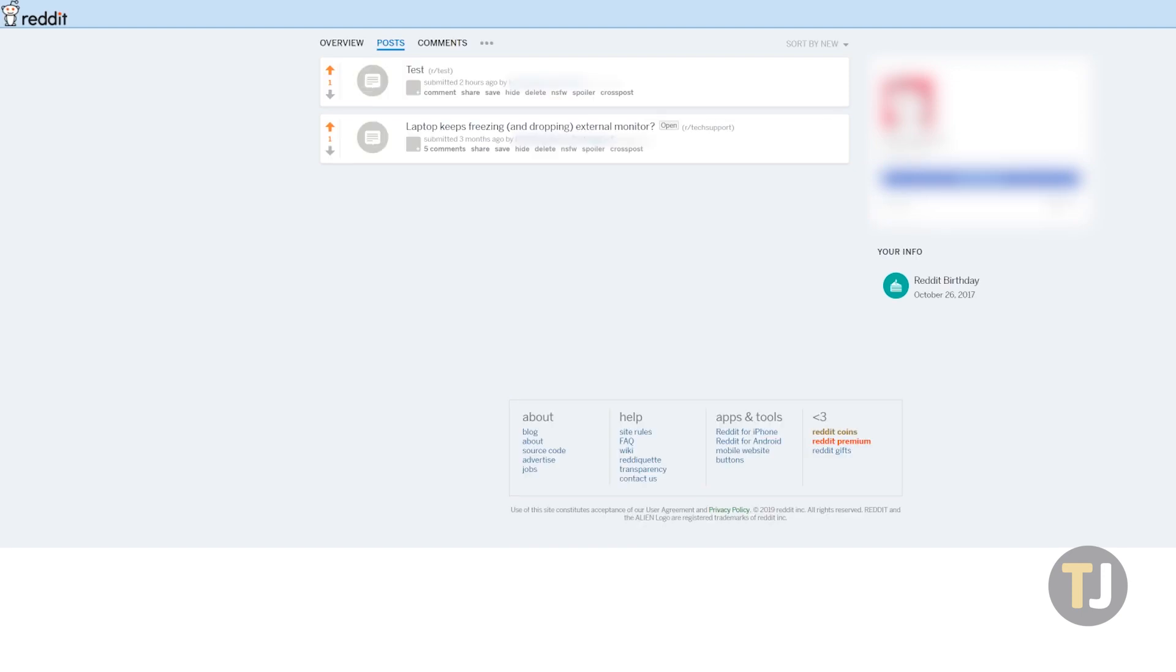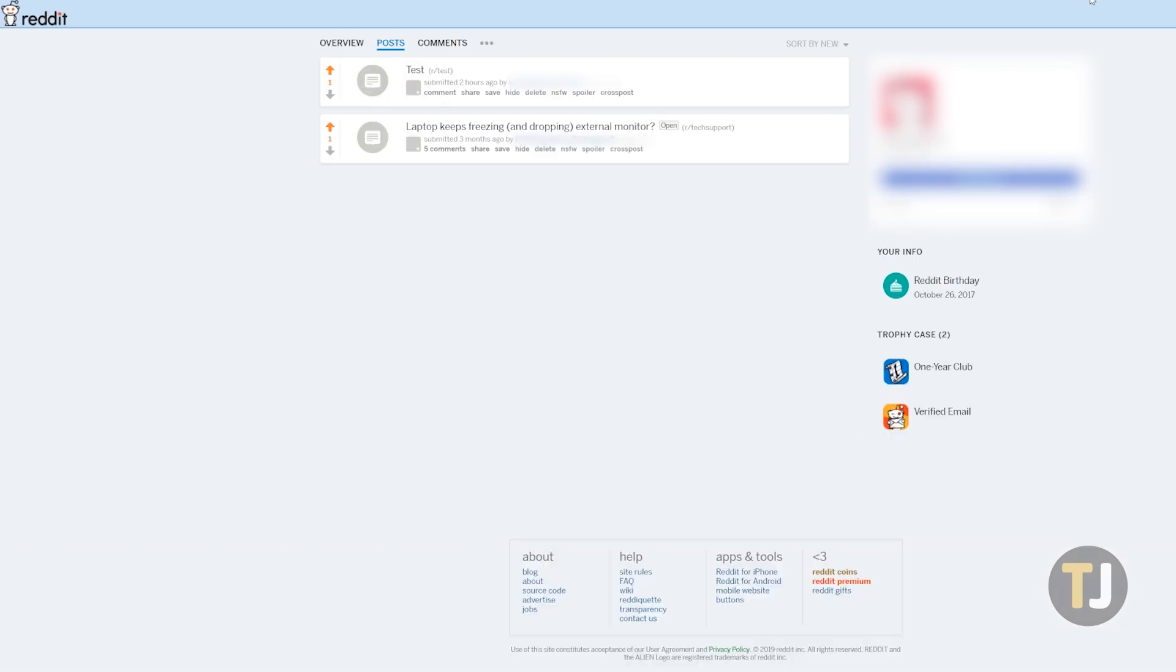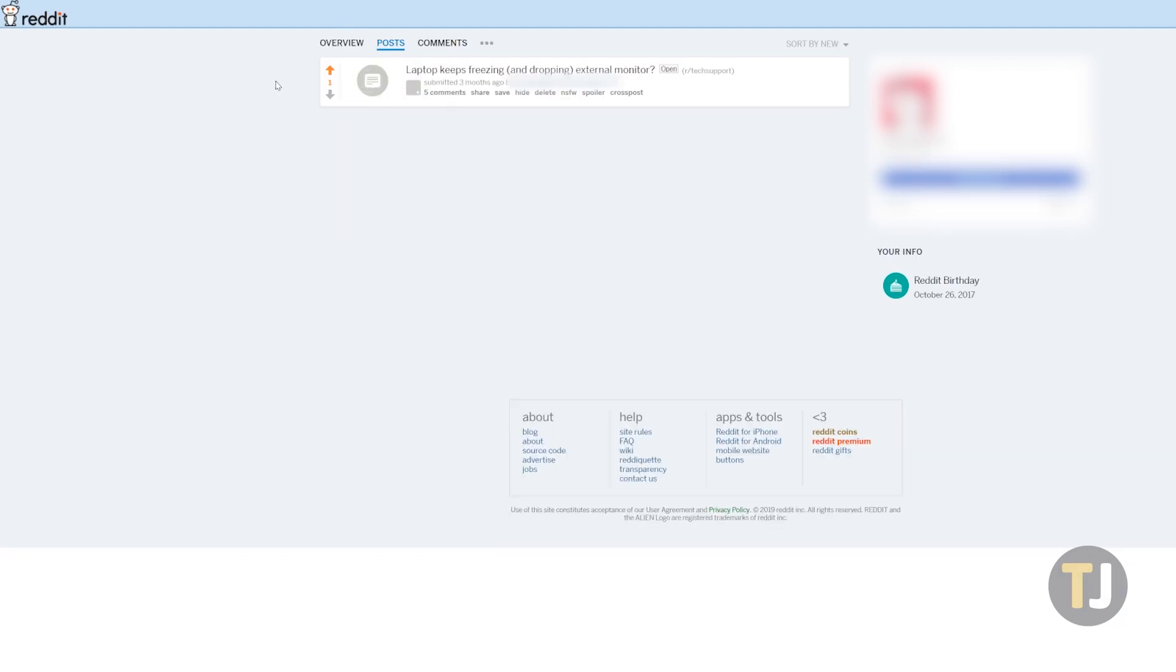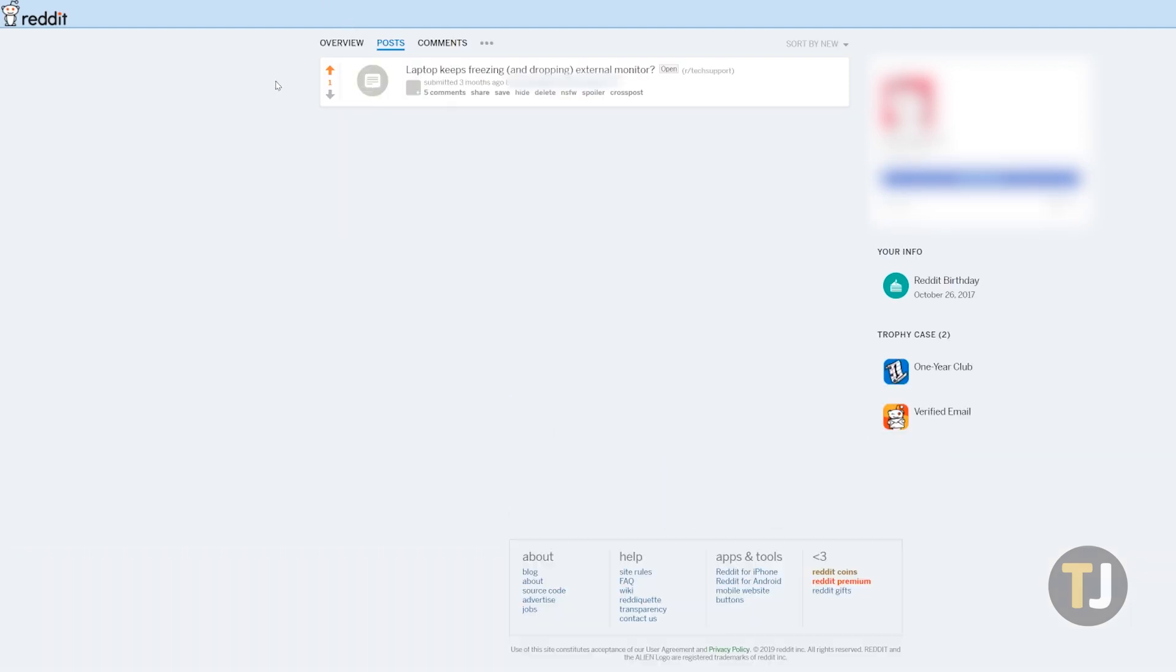As long as you have the new profile design, Nuke reddit history will get right to work overwriting and deleting your content, first editing your posts before finally deleting them.